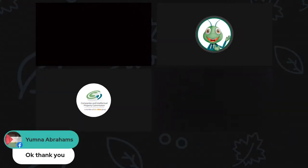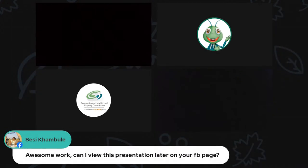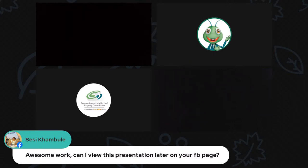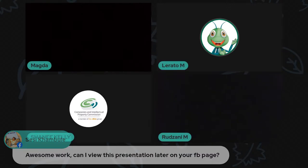The webinar recording is available on Facebook and can be viewed anytime. We have now come to the end of this webinar and hope you found today's presentation interesting and that it will assist you. Thank you for joining our Facebook live streaming. Thank you to Lorato and Makta and Rutsani for your assistance. Good day.